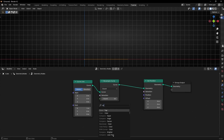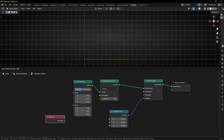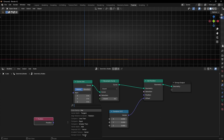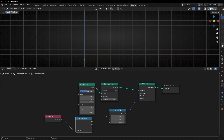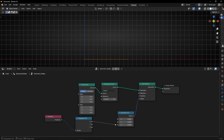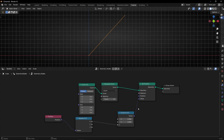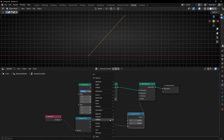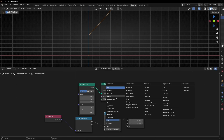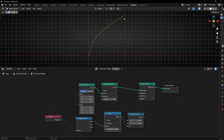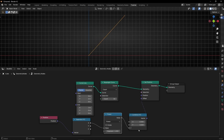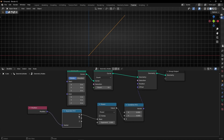Let's use combine XYZ and use position with separate XYZ. Let's connect X to Z so we can see this effect. Now let's use power — math node, select power. You can see the straight line is getting a curve. If you want the straight line like before, select 1 — there is no change, because X to the power of 1 is the same value. That's why there is no change.